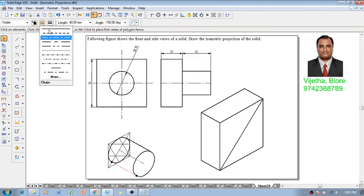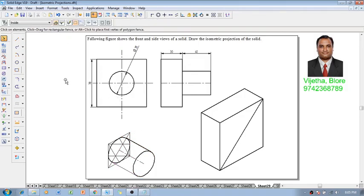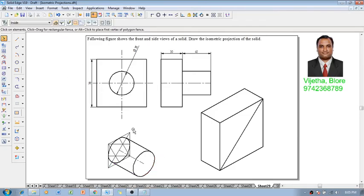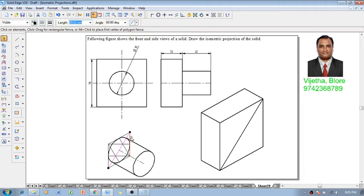So this is going to complete the construction of the required horizontal cylinder of diameter 35 mm and axis length 40 mm.